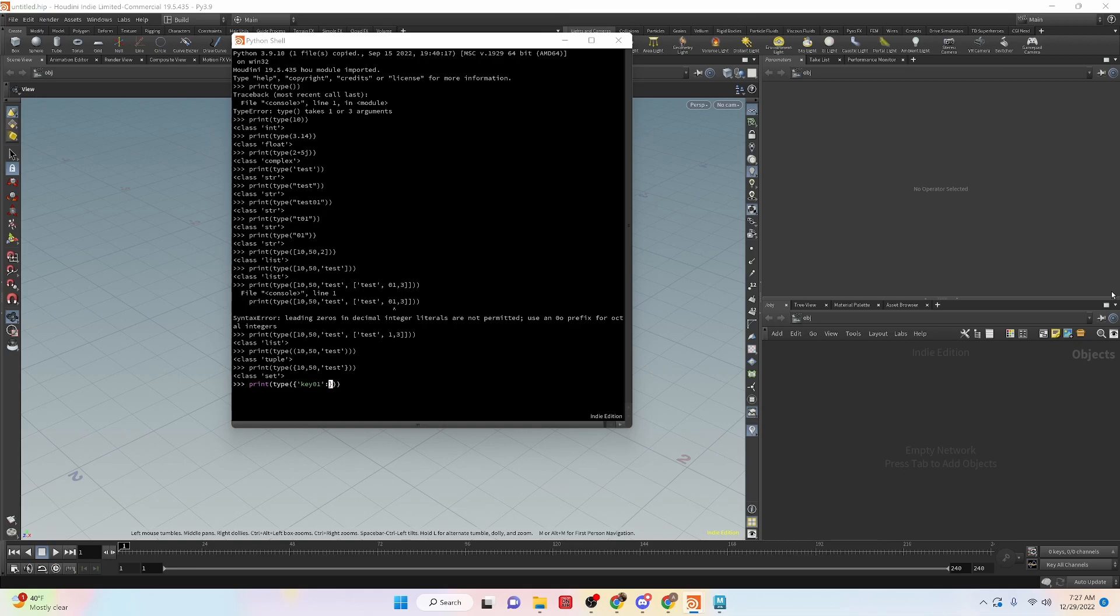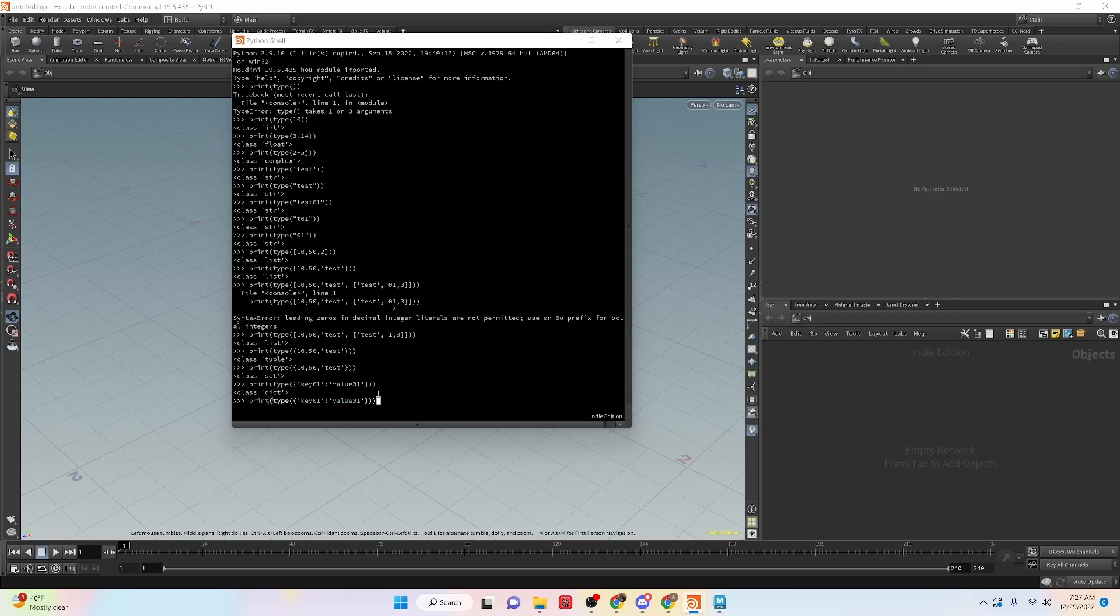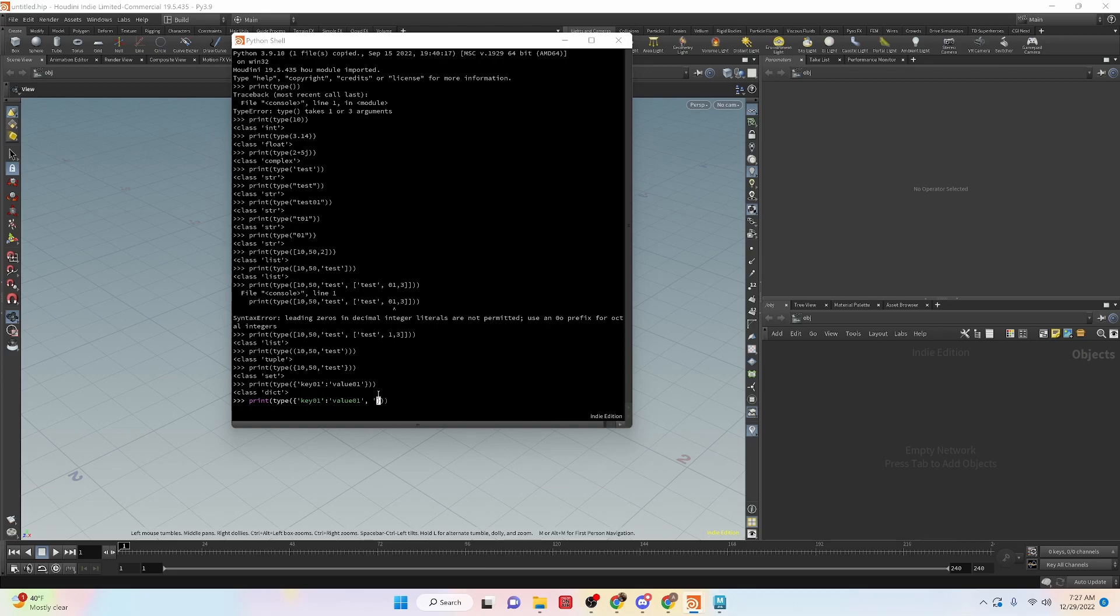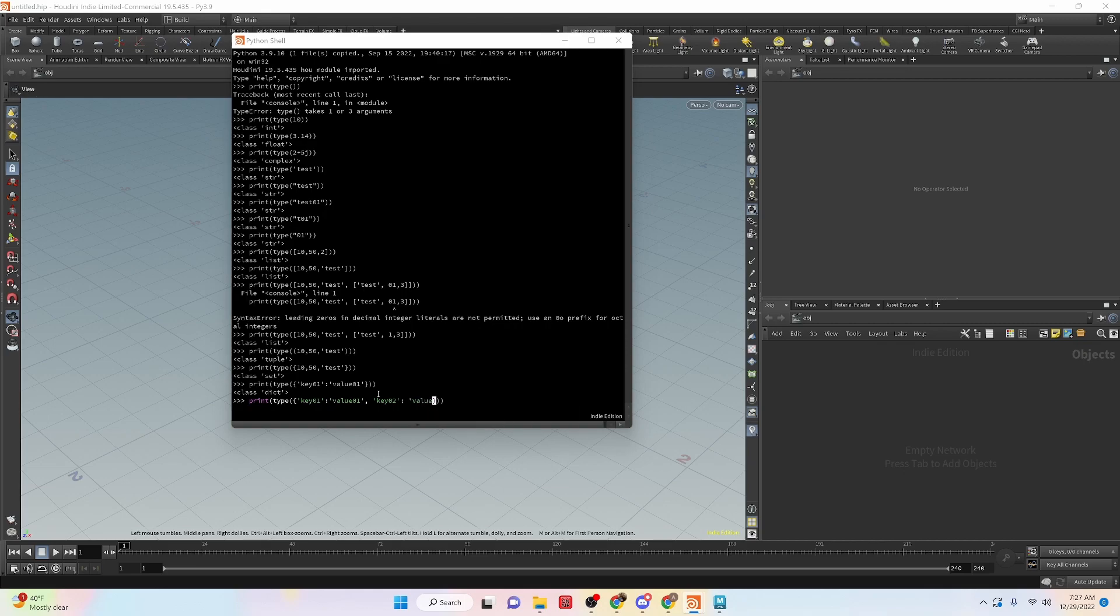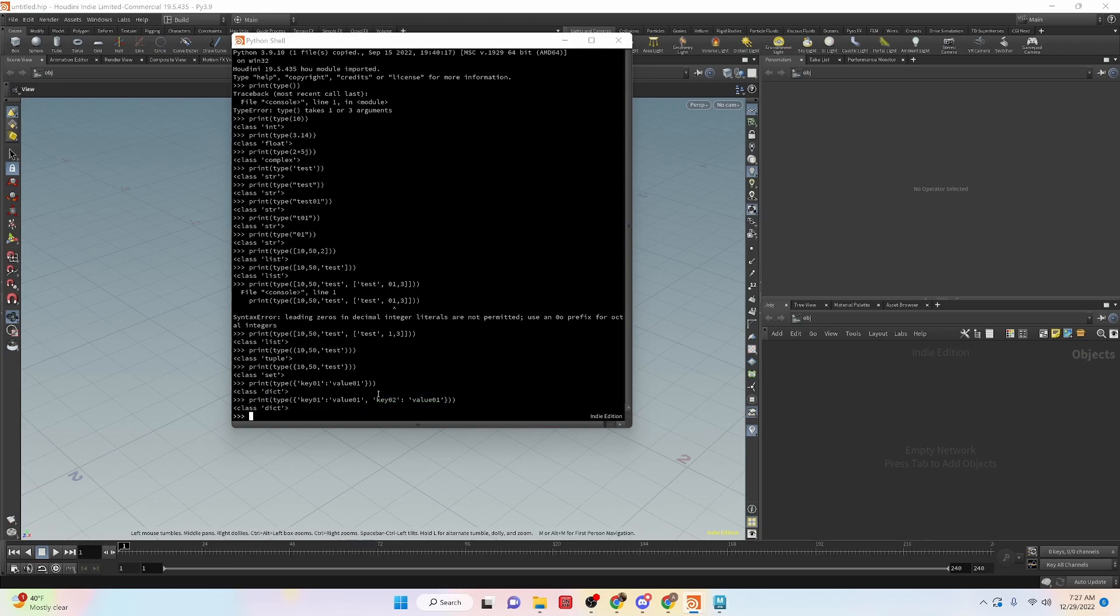And then that first part is the key. And then we're going to hold a value, zero one. So this is the bare minimum that you need for it. And if we run it, we can see that it's dictionary and we can add more. So let's put this inside of quotes, key zero two, and then colon, and then the value zero two. And we can run this and we still get a dictionary.